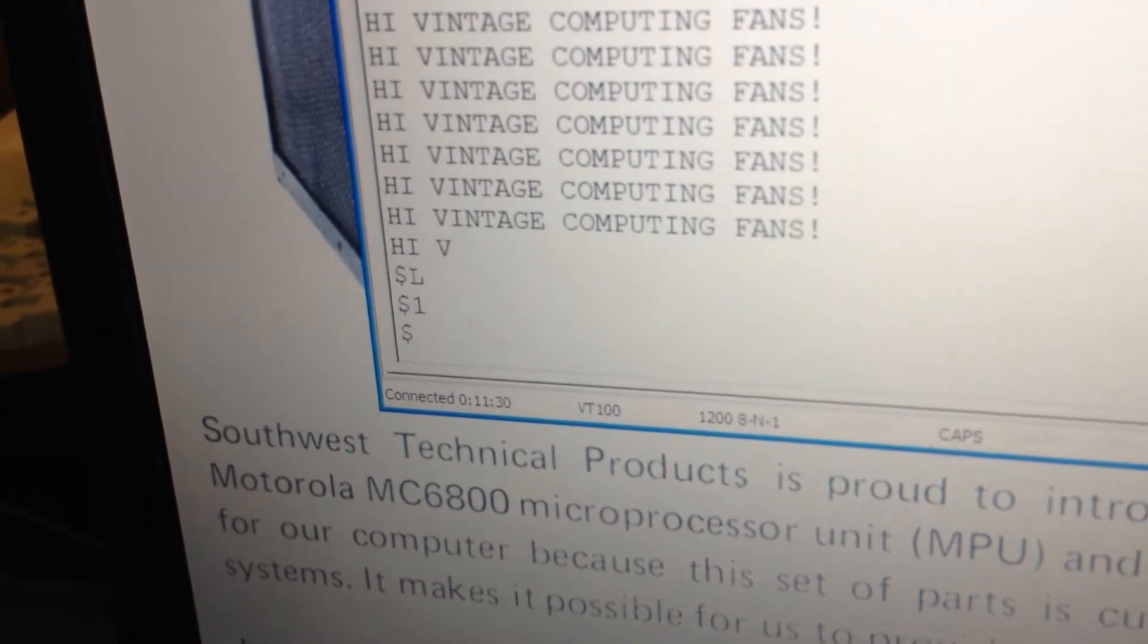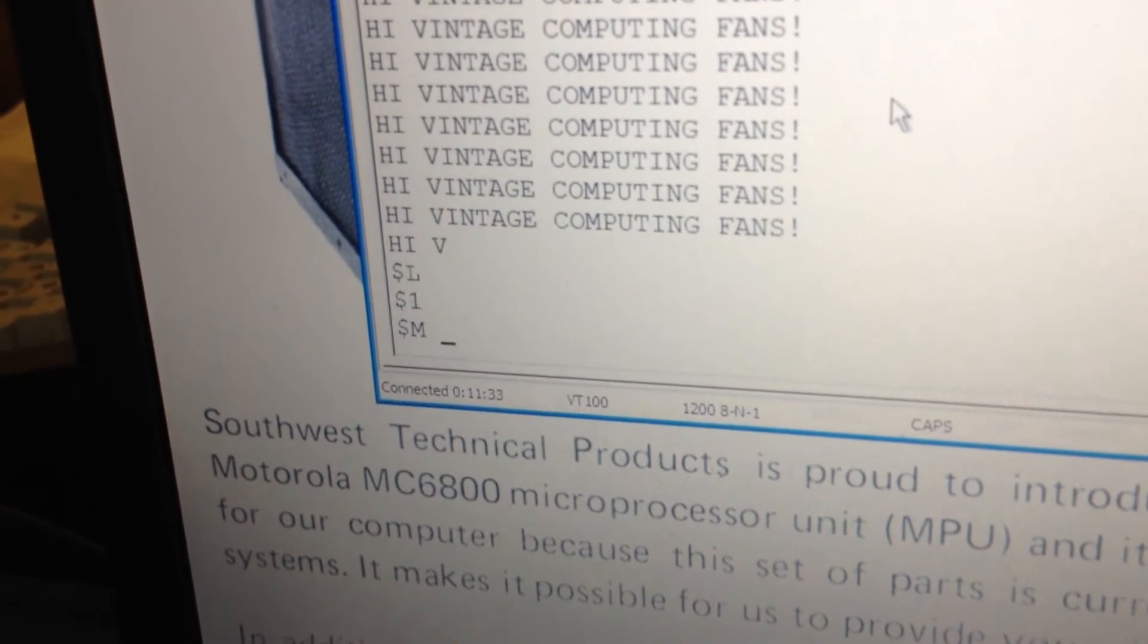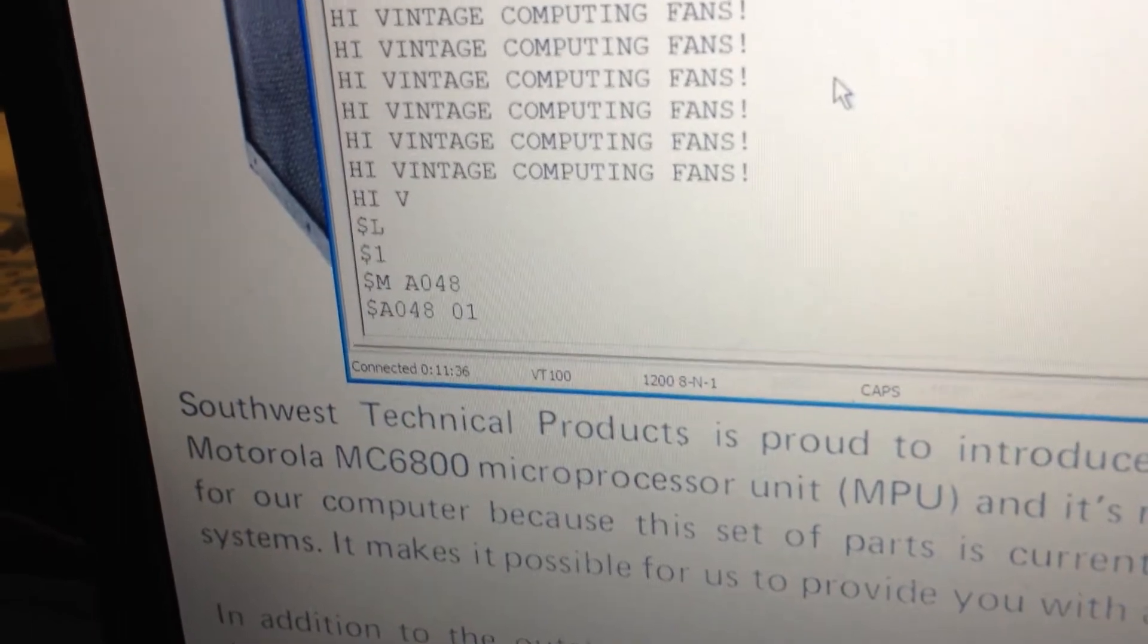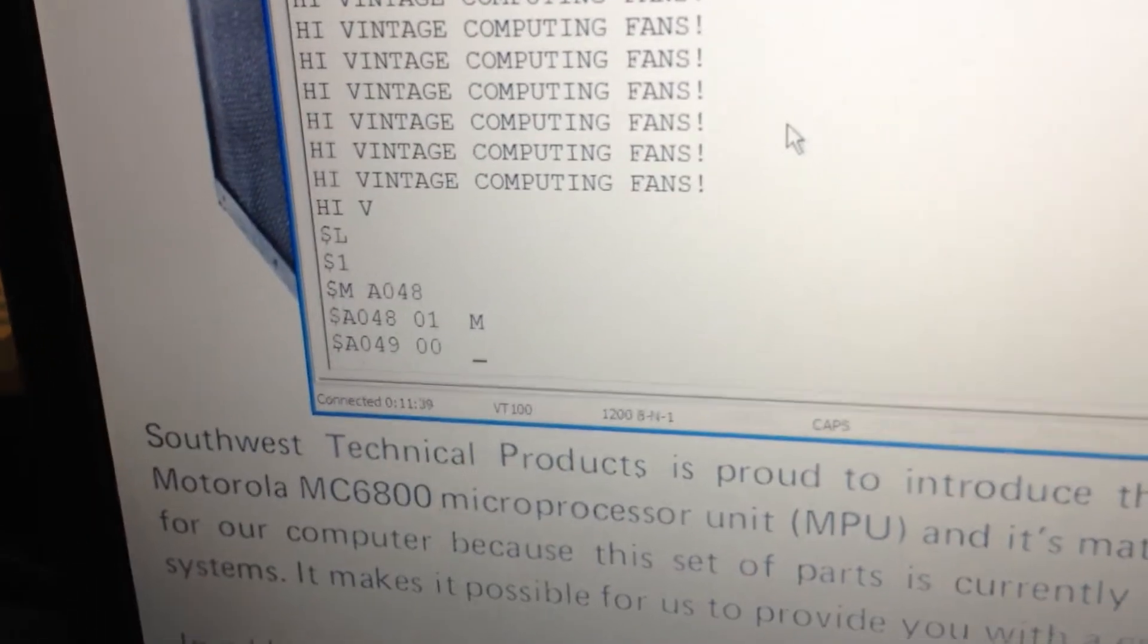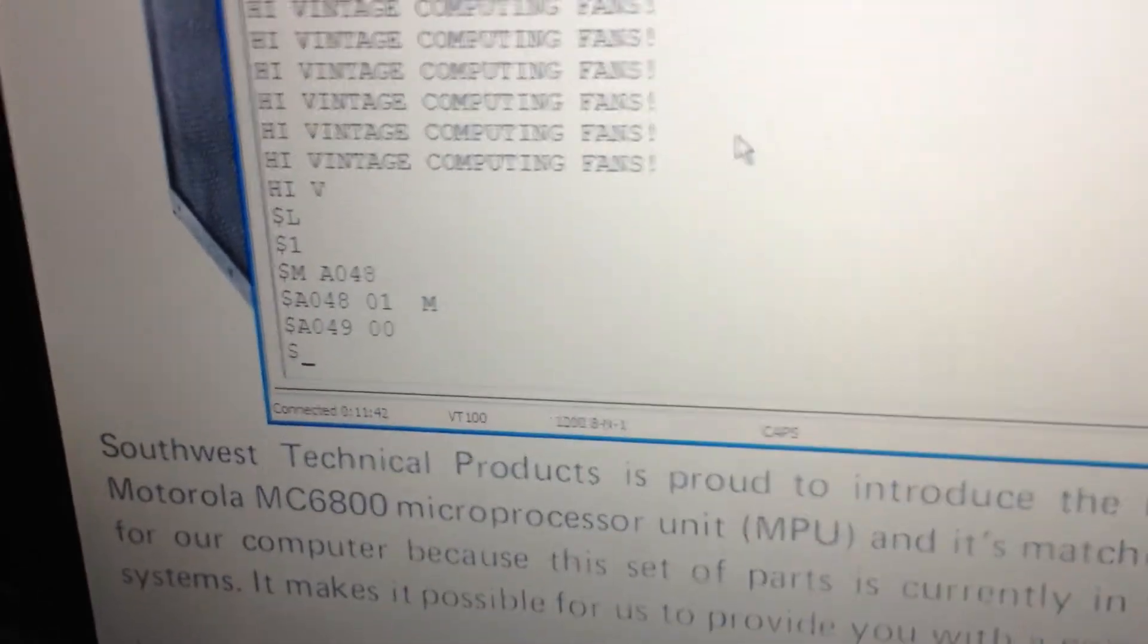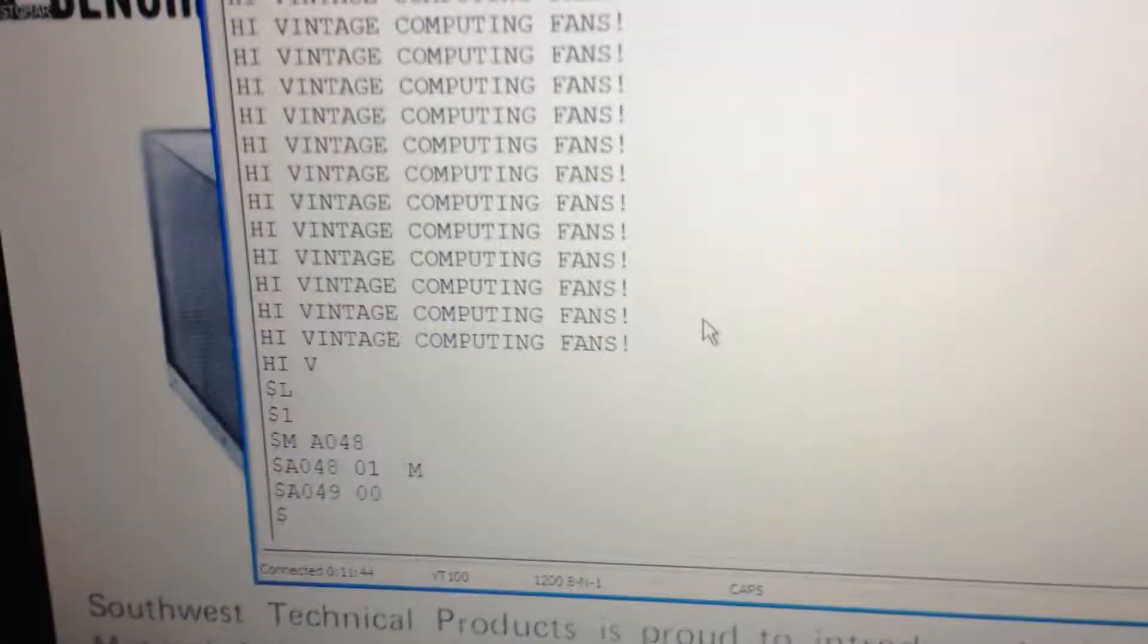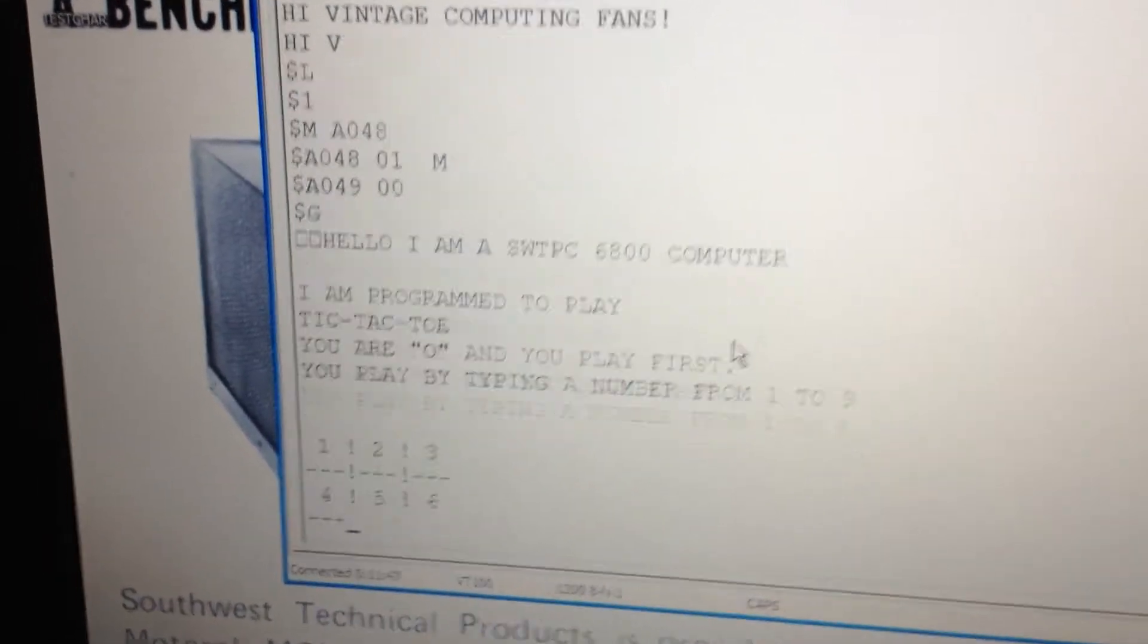And let's run our program. So we need to edit the go-to address here. If it's not already in there, which, oh, it is actually 0100, same as basic. All right, and we're now ready to play a game.